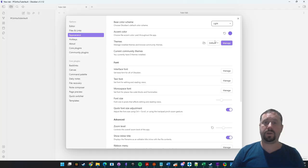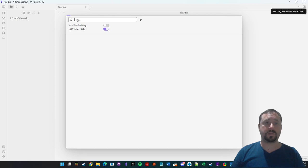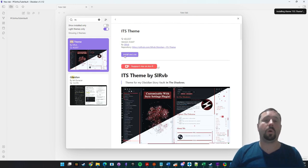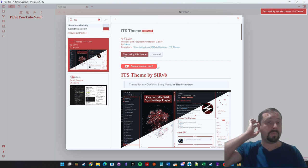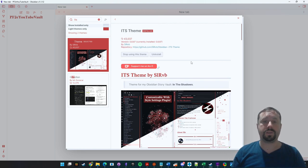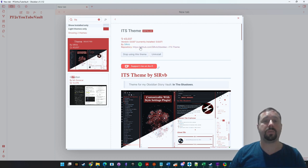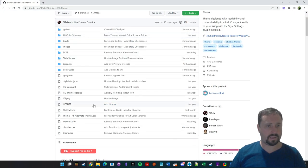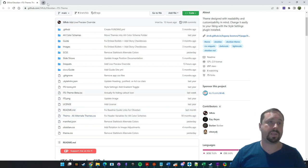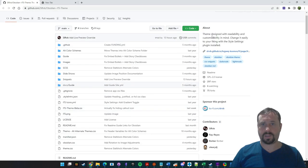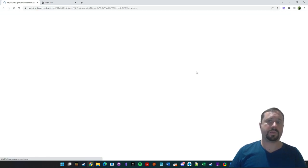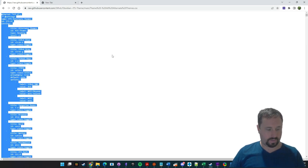First I'm going to make it look nicer — it doesn't look very nice right now. I'll come into Light Mode, go into Themes, type in ITS, and install the ITS theme. I use the ITS theme for all my videos. Not everyone likes it, and that's fine — you're completely free to use what you like. The ITS theme has a very important element: the CSS file. The Theme All Alternates is CSS. I'm just going to download this file.